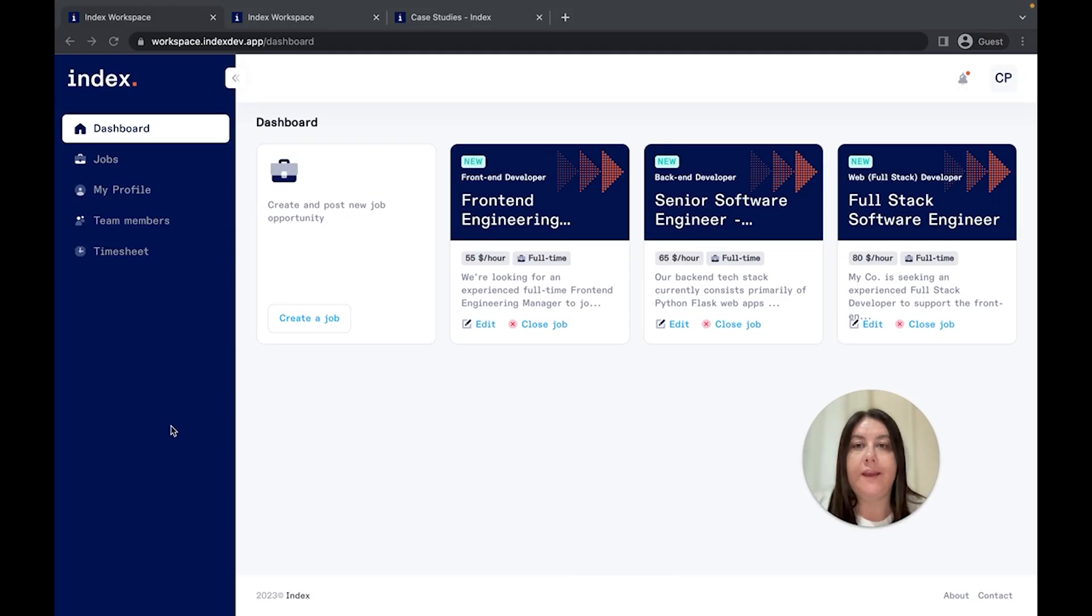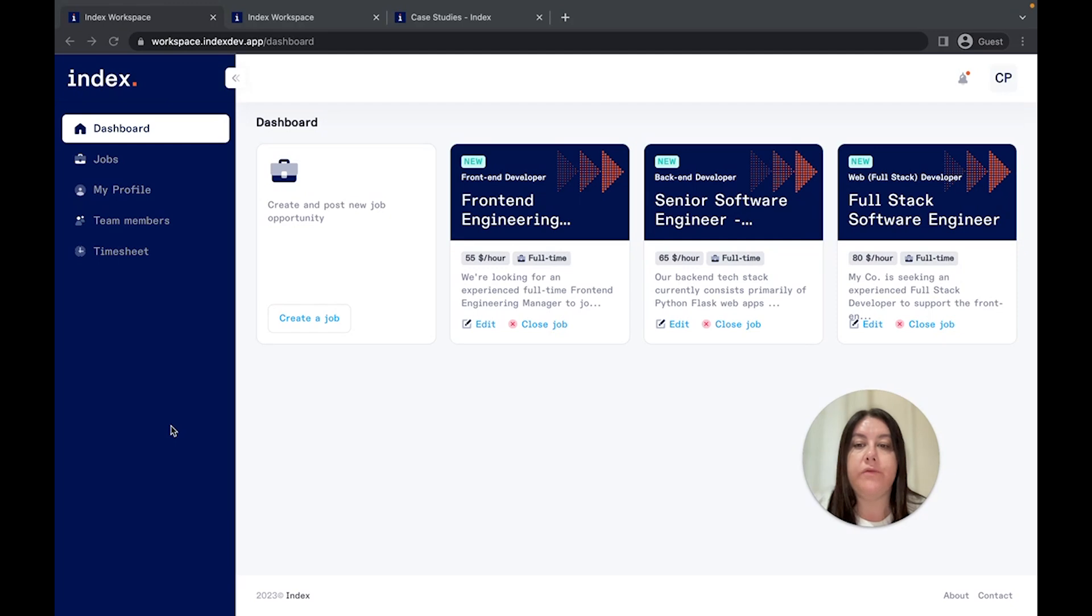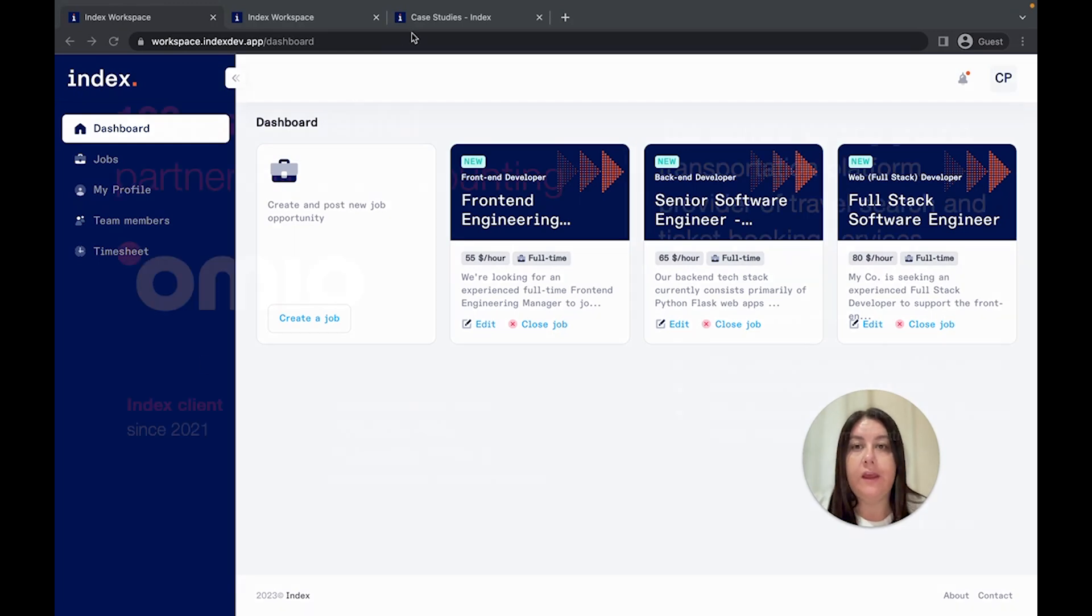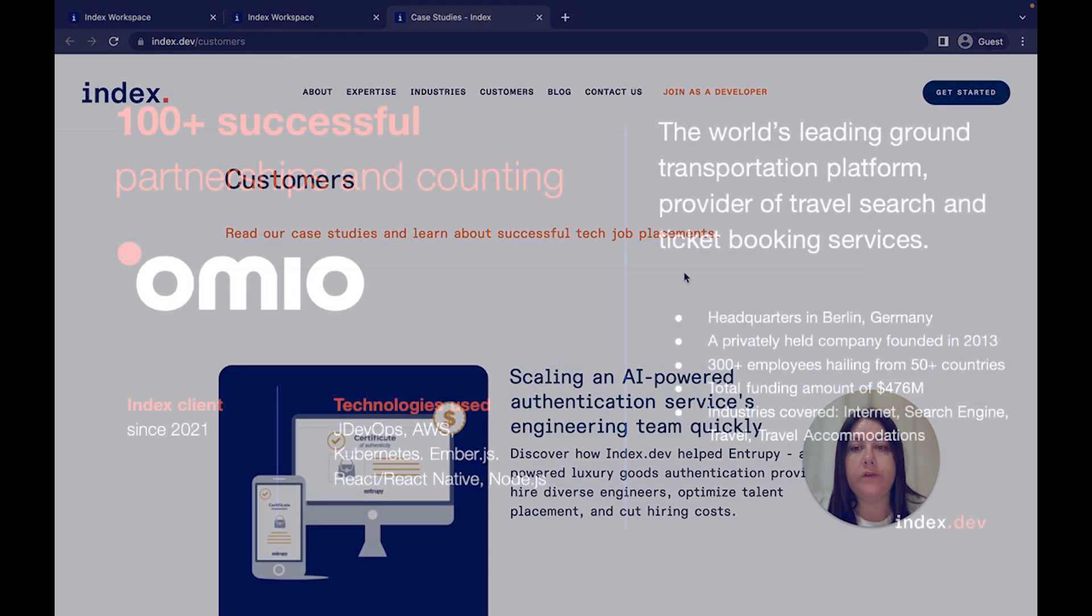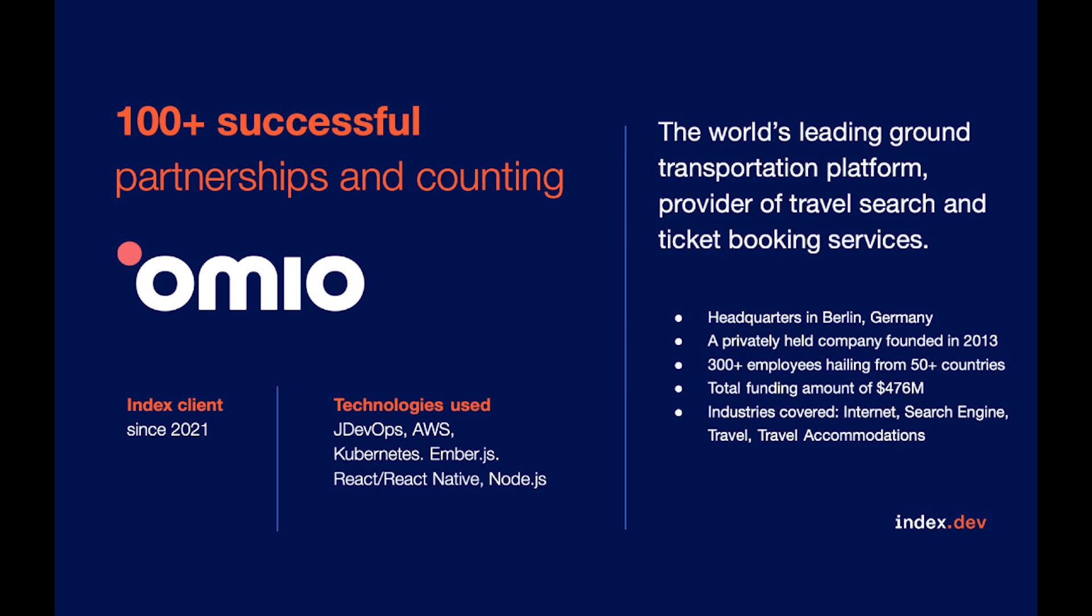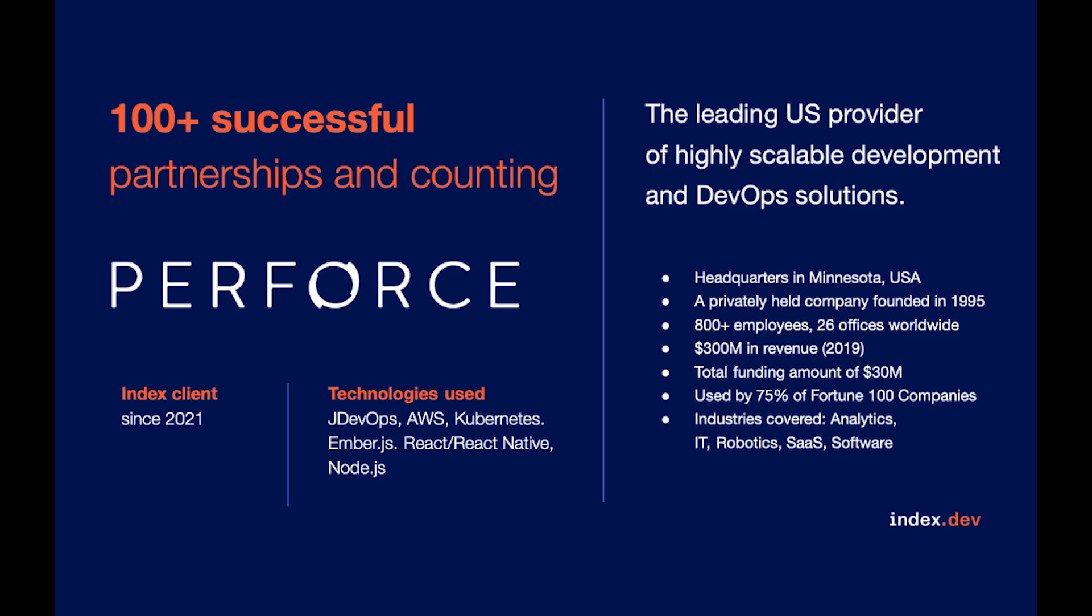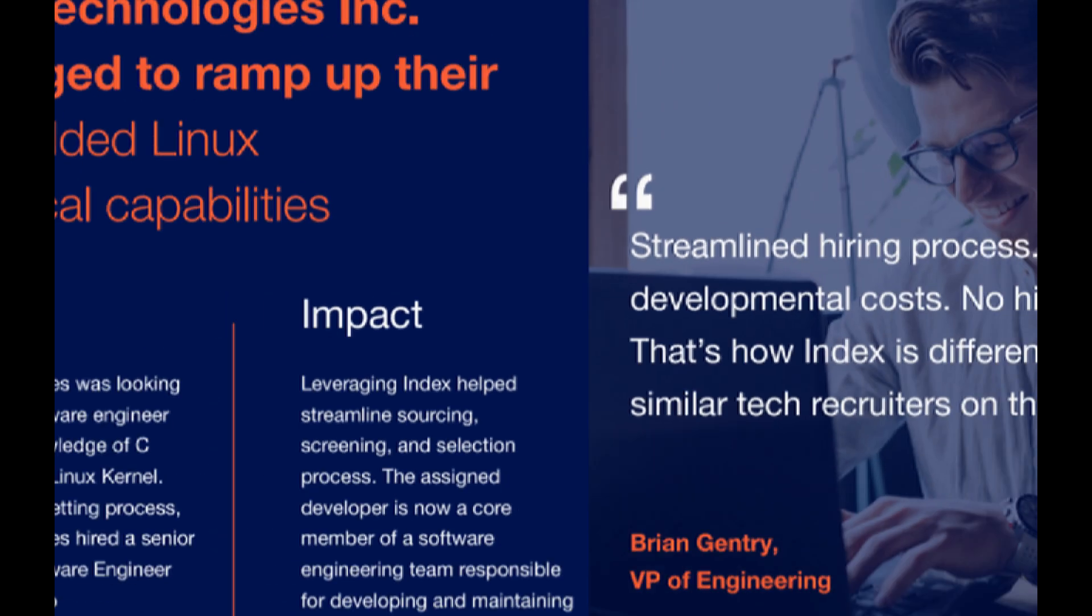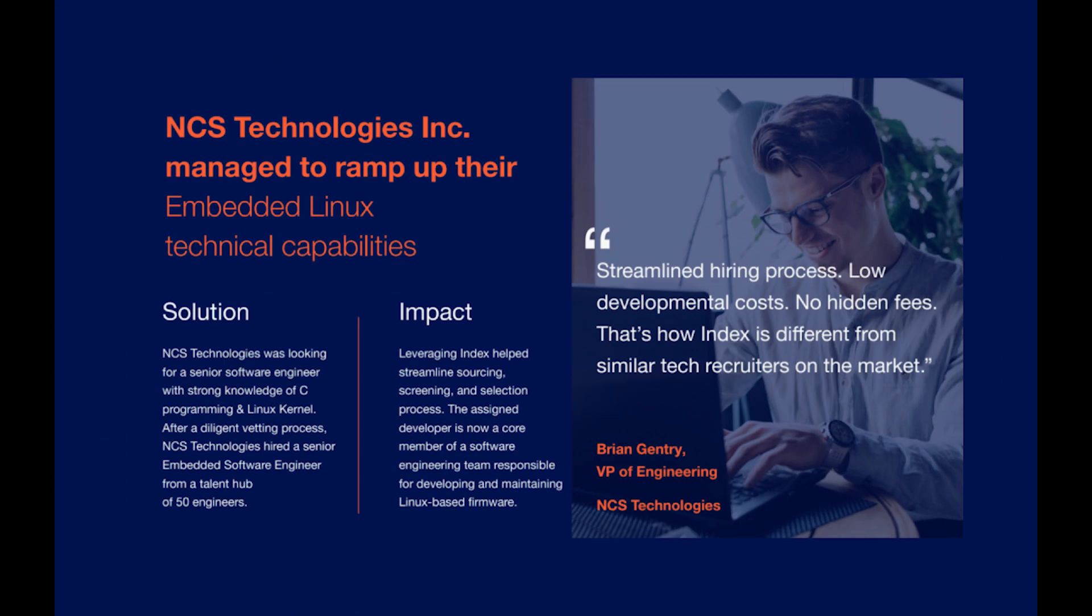That is it. Now you hired a developer. As easy as that. Sign up today and experience the power of vetted remote tech talent. And don't just take our word for it. Countless companies have experienced the transformative impact of partnering with index.dev, achieving their goals with exceptional talent.